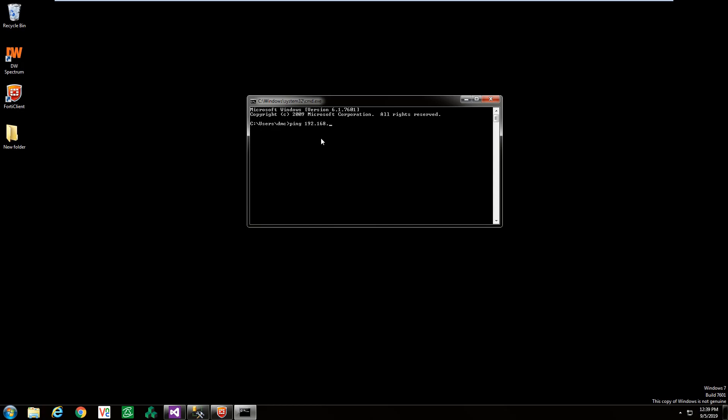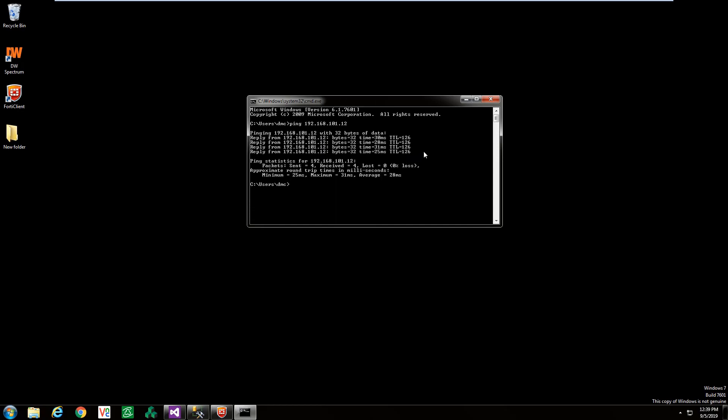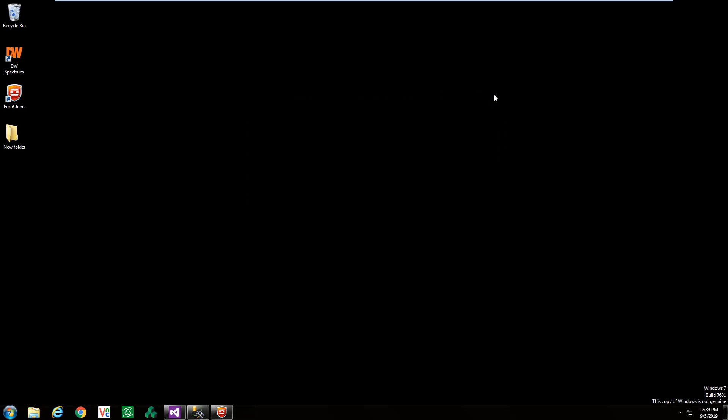You'll want to verify that the physical connection between your programming PC and controller is established properly. Perhaps the easiest way to verify this is opening the Windows command prompt and making sure you can ping the device you are trying to reach.